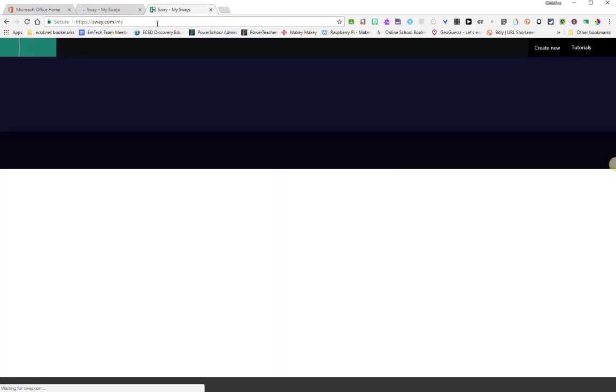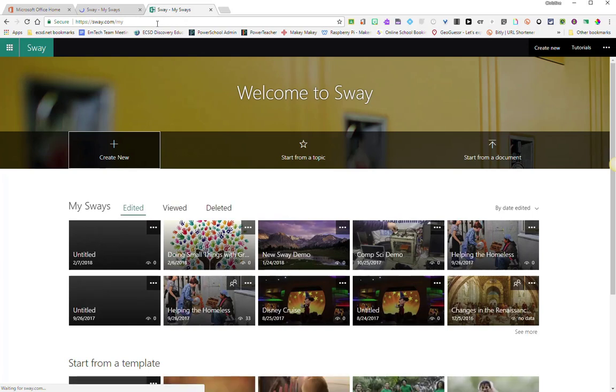You may have to sign in. If you do have to log in, use your ECSD email address and your school password.